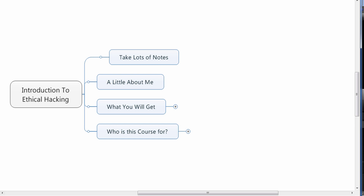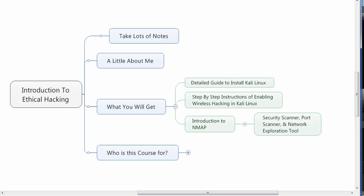We relied on people within the corporation to let us into the workplace. I'll be sharing lots of those stories through this course. This course is focused on cyber security and will give you a detailed guide to install Kali Linux on VirtualBox or on a PC with dual booting. You'll get step-by-step instructions for wireless hacking using Kali Linux, scanning for wireless networks and devices, identifying vulnerabilities. I'll also introduce you to Nmap — a security scanner, port scanner, and network exploration tool.